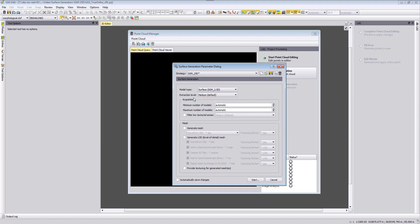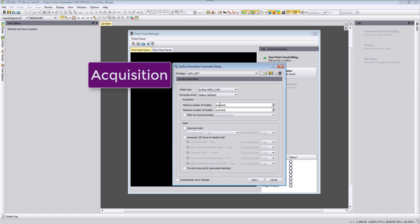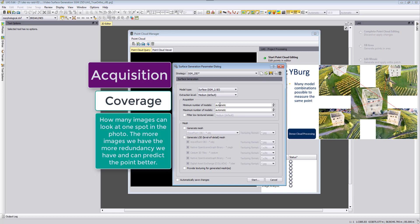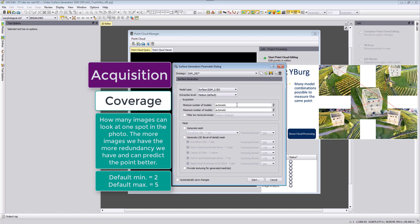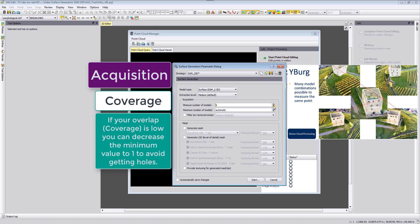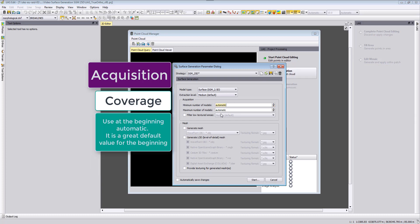The next parameter, the acquisition, is now important based on our redundancy of our images, so how many images can look at one position in our photo. By default this value here is a minimum of two models set here for the minimum number of models which is the automatic part and also for the maximum is set to five. If you have more overlap you can increase this value and say I want to have at least three models looking at one point. Or in case you did not fly with an 80/80 percent overlap you can also reduce this value to one.